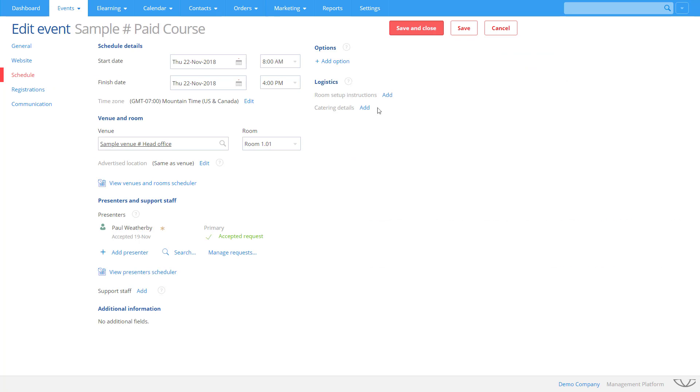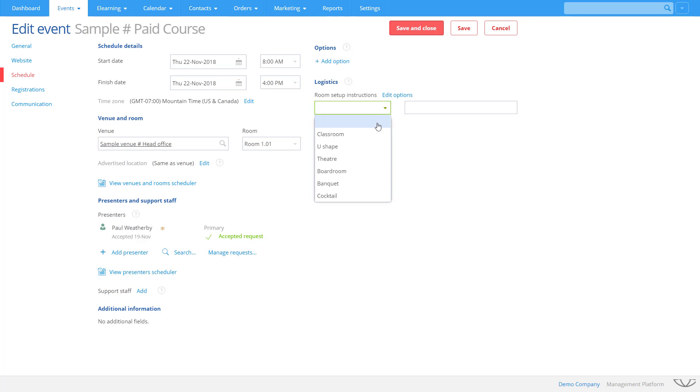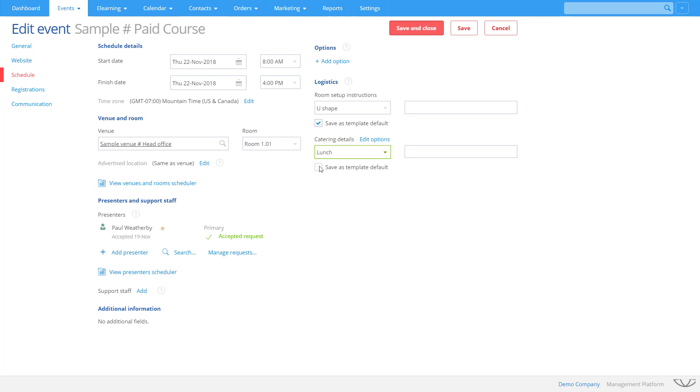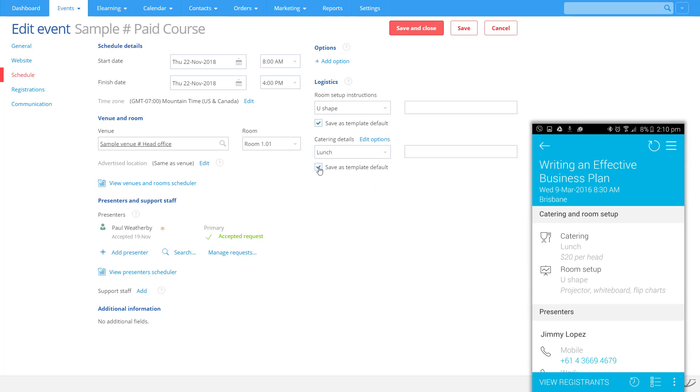You can record room setup information. Save it as part of a template so that the information is pre-populated when you schedule another date. Arlo manages catering as well. Record your requirements and budget and your venue provider will receive the information as part of the automated logistics reports and dedicated mobile app for support staff and presenters.